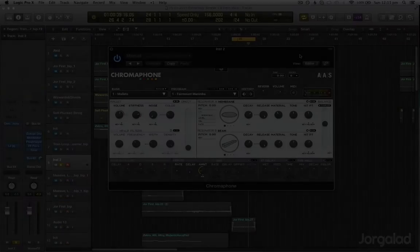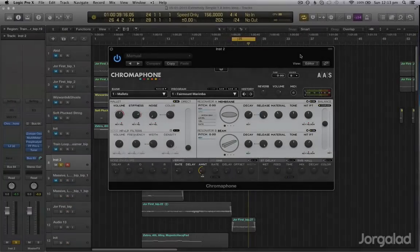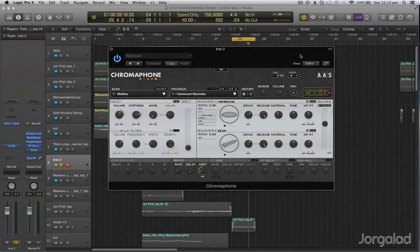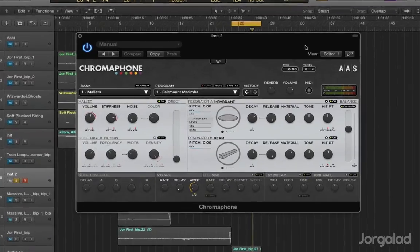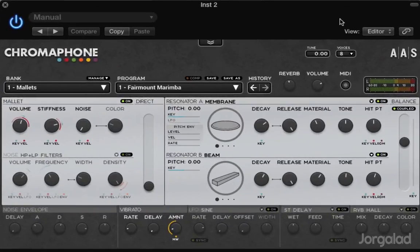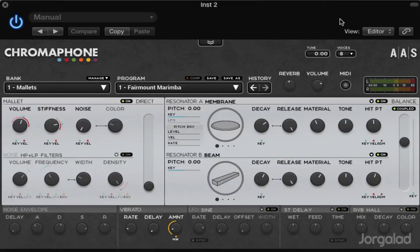Hey guys, today I want to talk about a more advanced synthesis technique. It's just gonna be an introduction and it's gonna be about physical modeling synthesis.